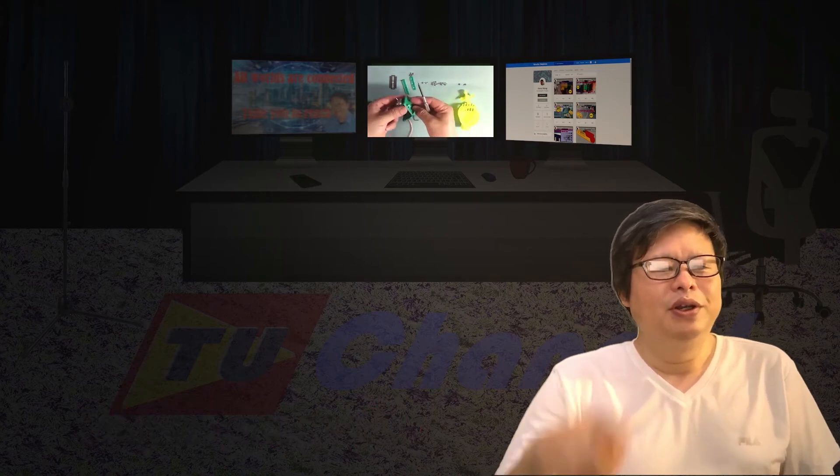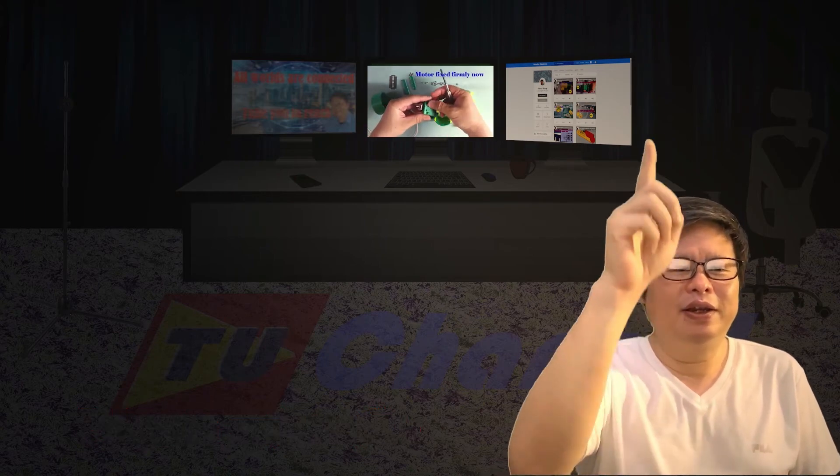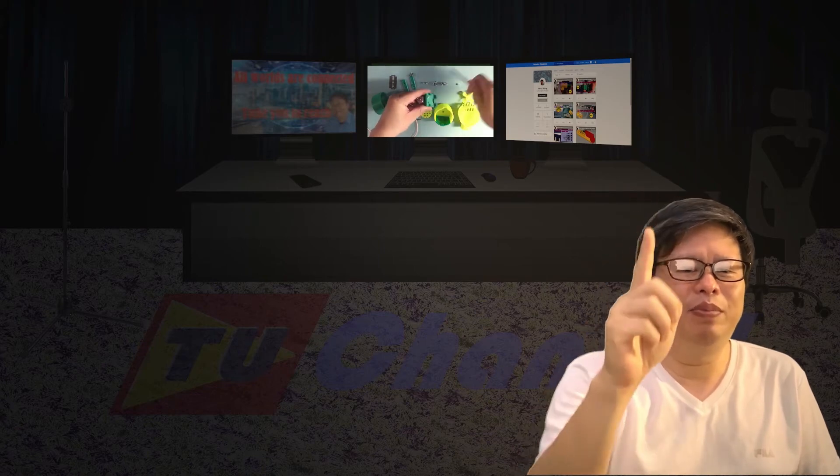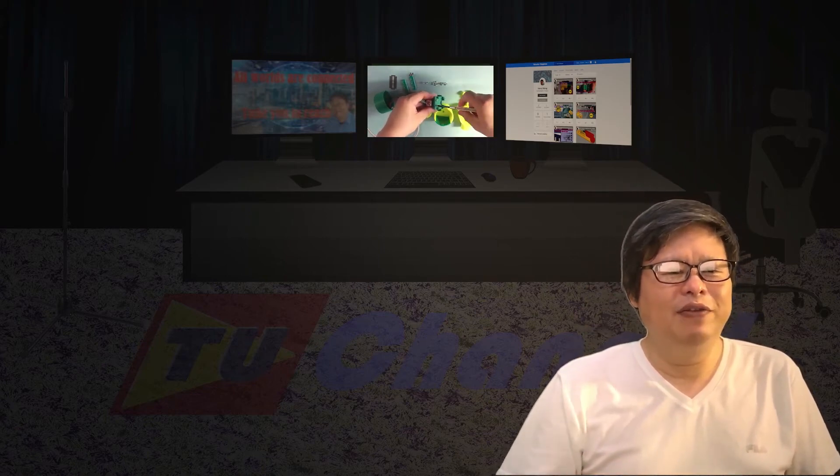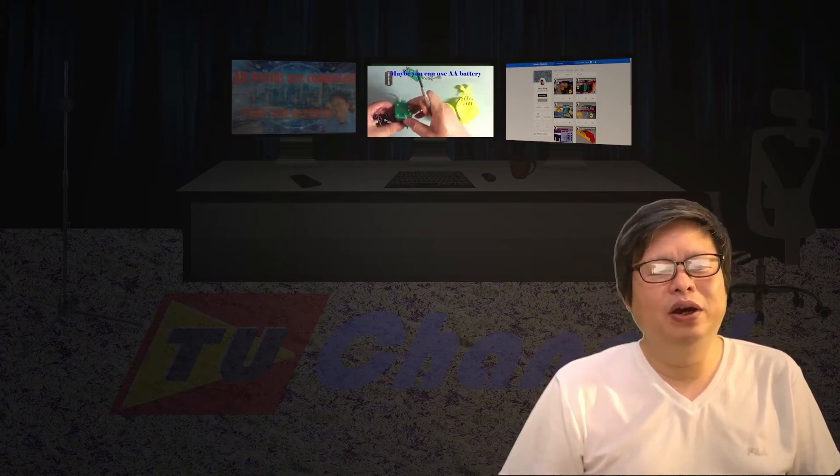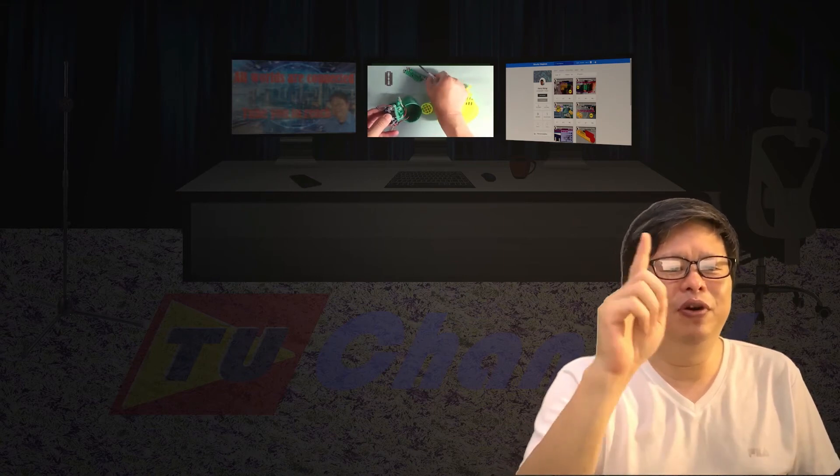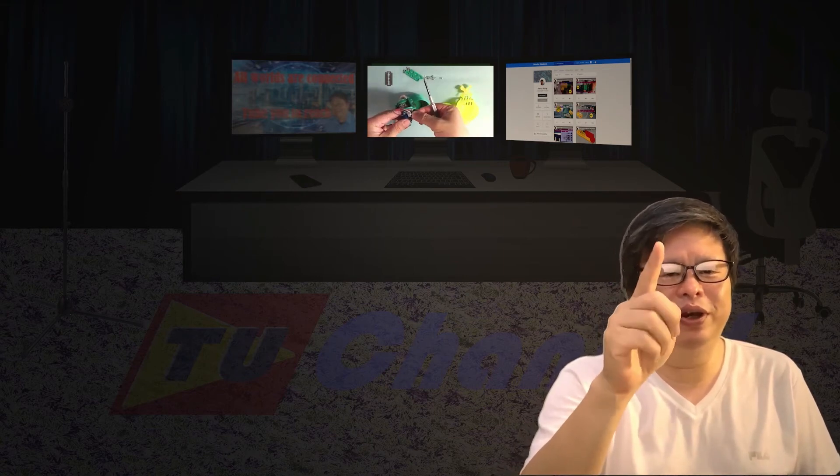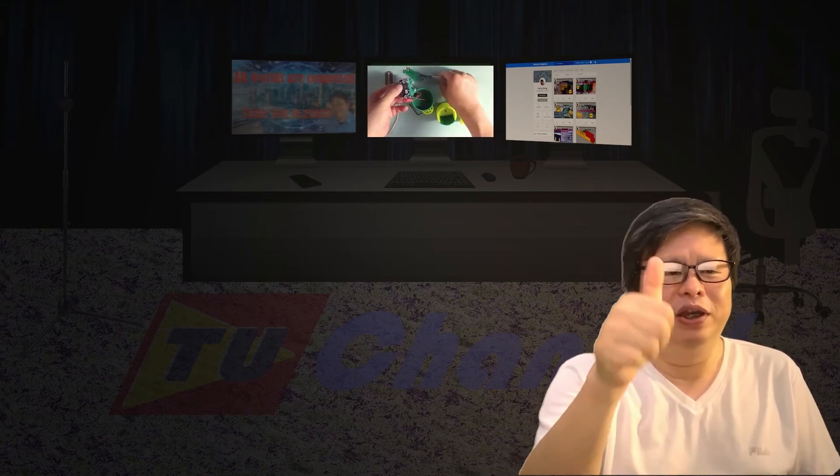Also, do me a favor, click the subscribe button. Also, leave your comments so we can know each other. I am looking forward to seeing you again soon. Hope you will have a nice day.